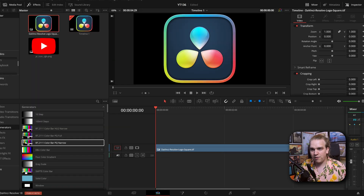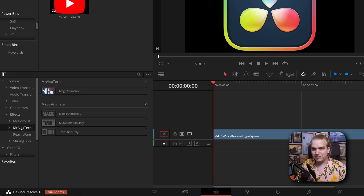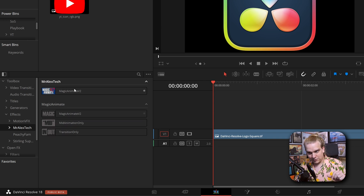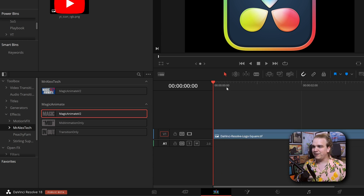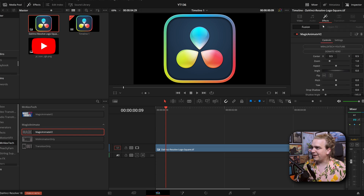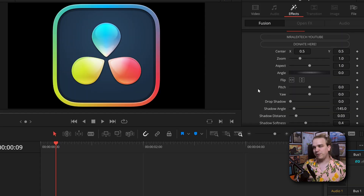I've got a blank timeline here. I'm going to drop on the Resolve logo and then navigate over to FX, Mr. Alex Tech — I have three Magic Animate options. I'm going to drag Magic Animate V2 right onto the logo. Magic Animate leverages the crazy power of Fusion, and specifically the AnimCurves modifier inside Fusion, to completely remove the need for 99% of the keyframes you'll probably ever set inside the edit page or inside Fusion. You don't need them anymore because now you've got this.